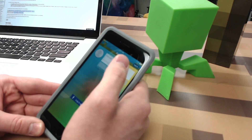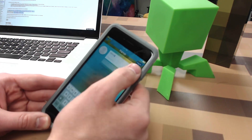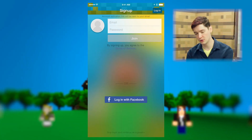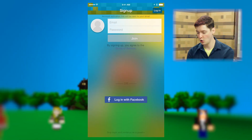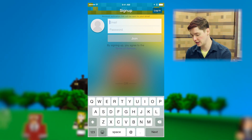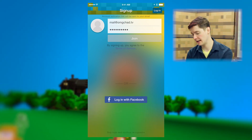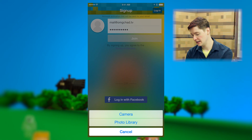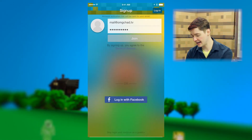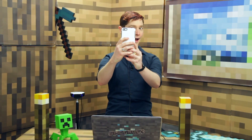I'm going to walk through the signup process for you just so you know what it looks like. You can either sign up with email or you can log in with Facebook. If you choose email, it's quite simple. Once you've chosen an email and password, tap your little face over there and then add a photo. I'm going to choose one on the set.